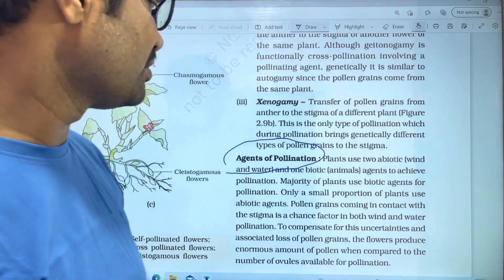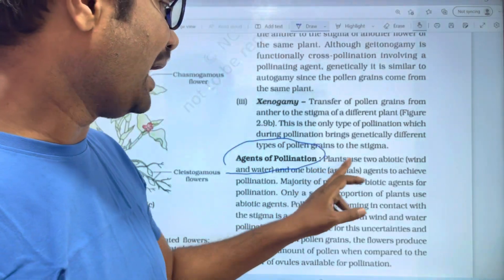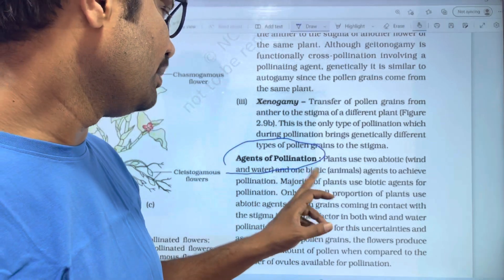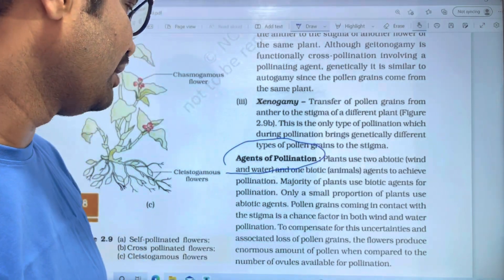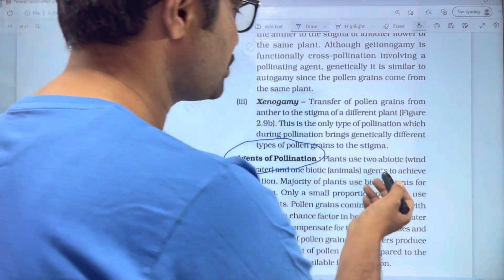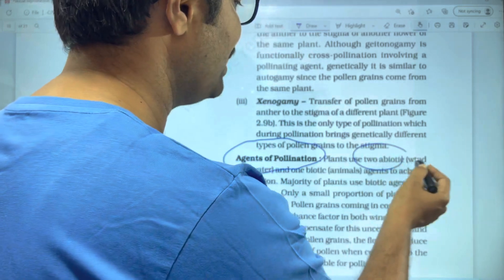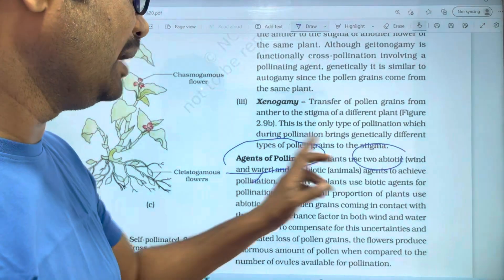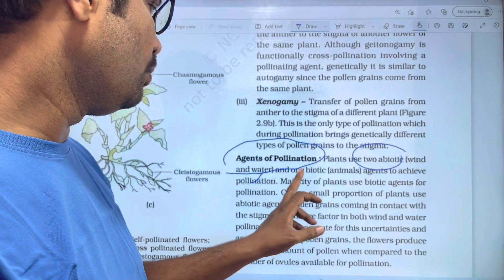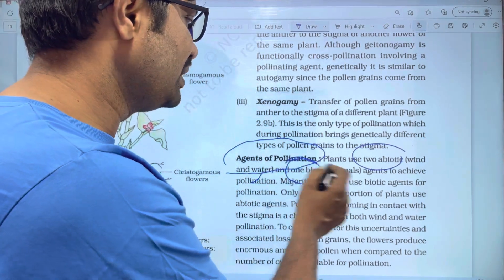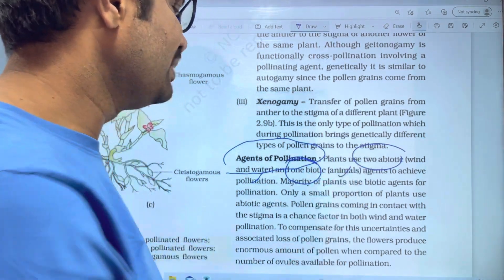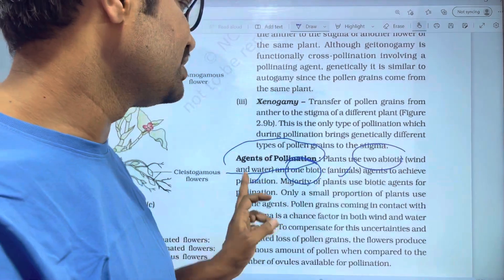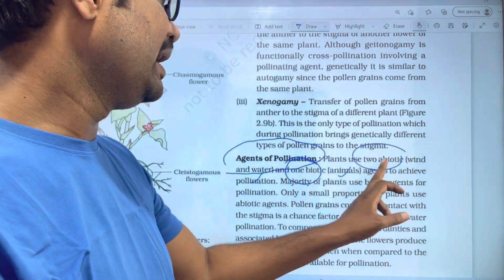Agents of Pollination. Plants use two abiotic agents and one biotic agent. The two abiotic agents are wind and water. One biotic means animals — animals are used in biotic form, while wind and water are used as abiotic agents.